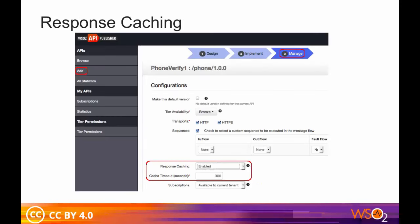The API Manager uses WSO2 ESB's CacheMediator to cache response messages for each API. Caching improves performance because the backend server does not have to process the same data for a request multiple times. To offset the risk of obsolete data in the cache, you can set an appropriate timeout period.